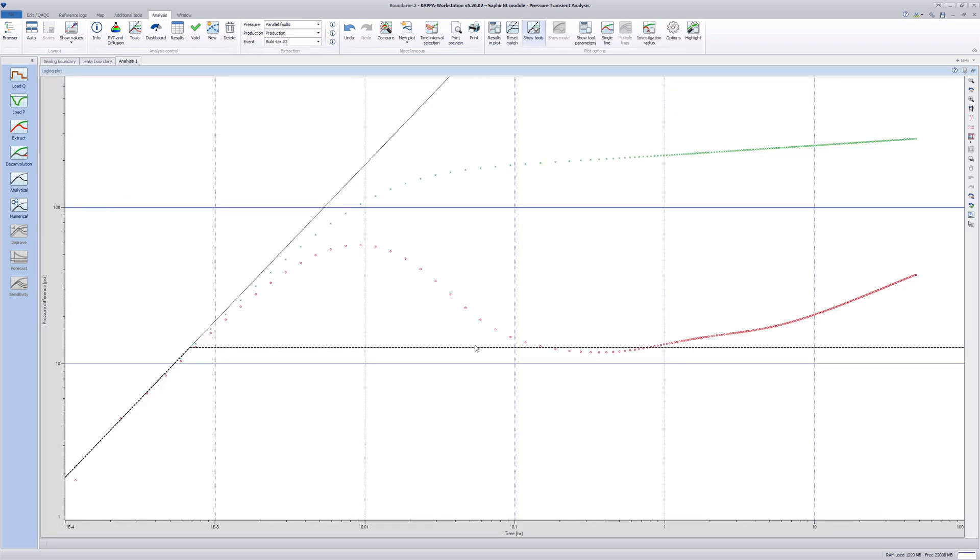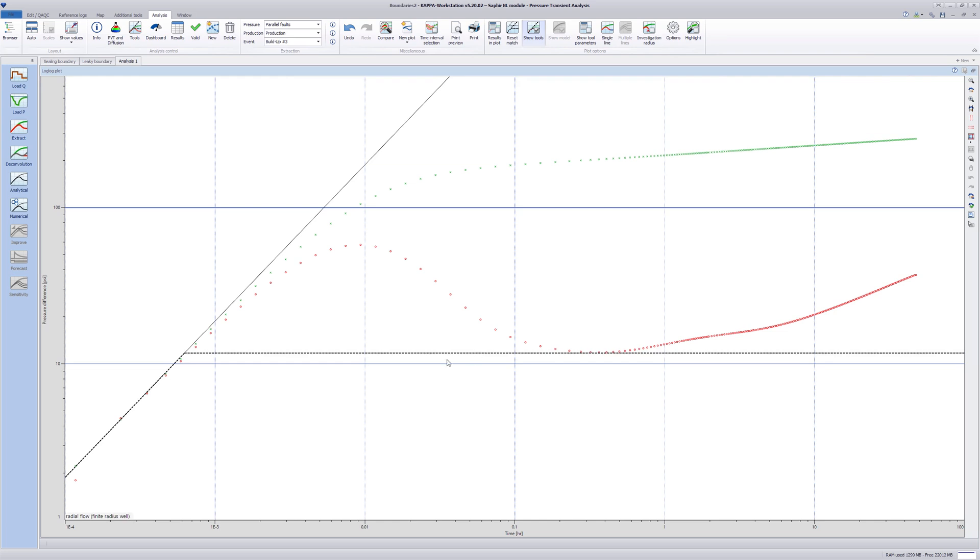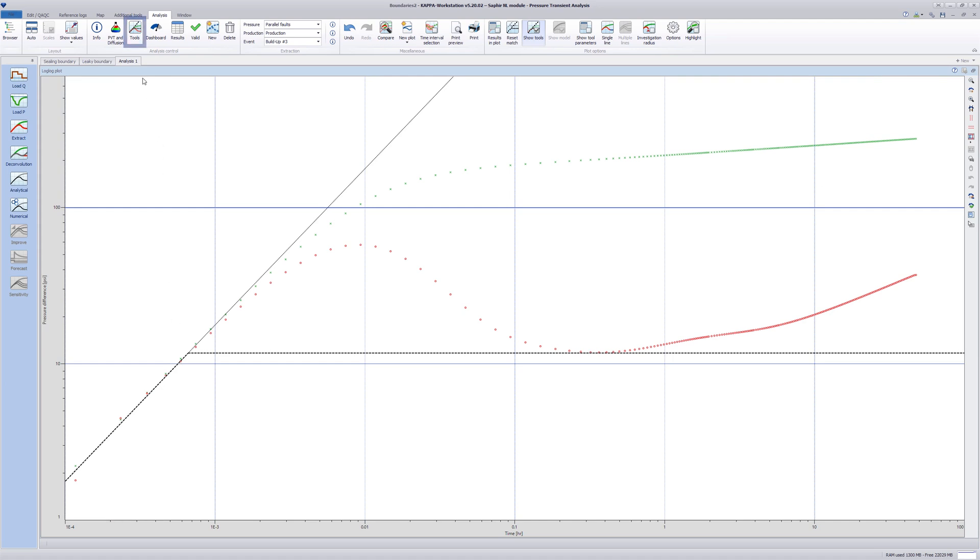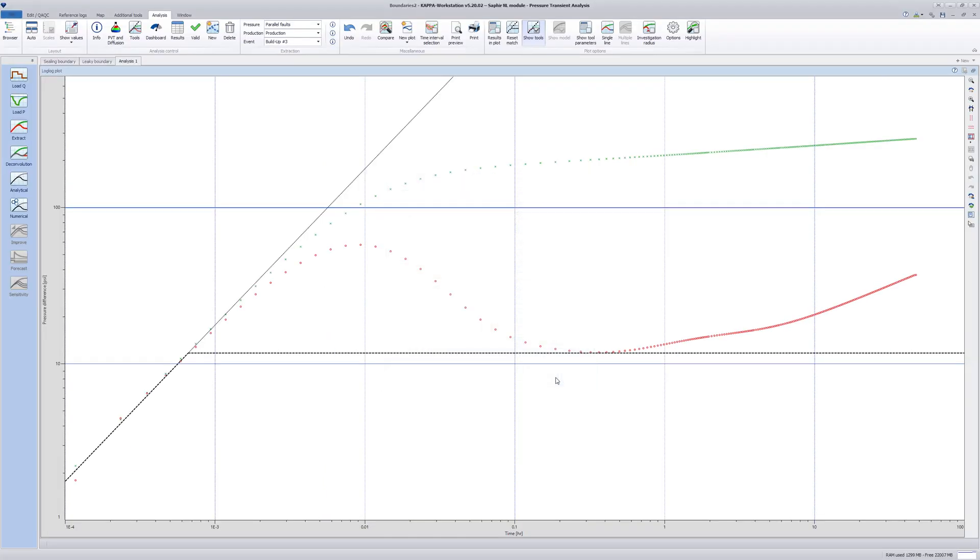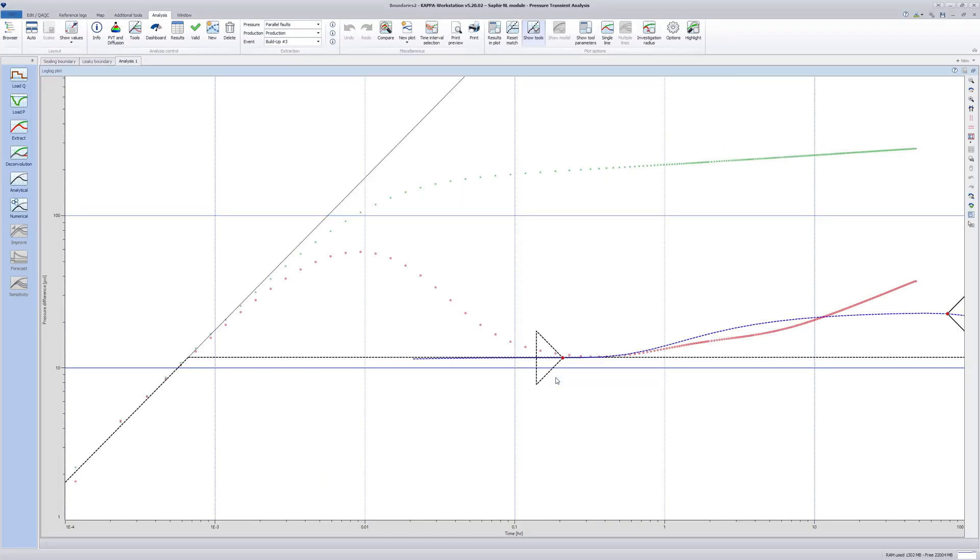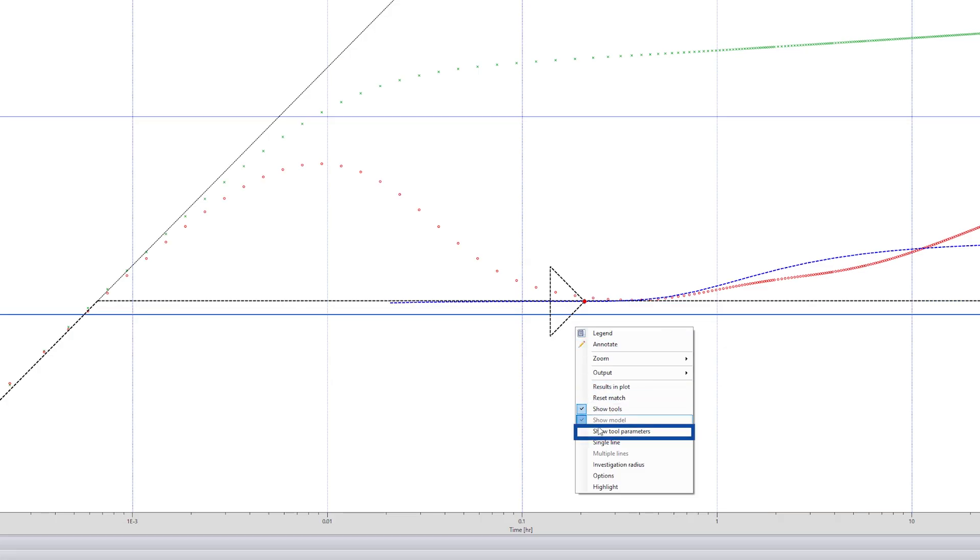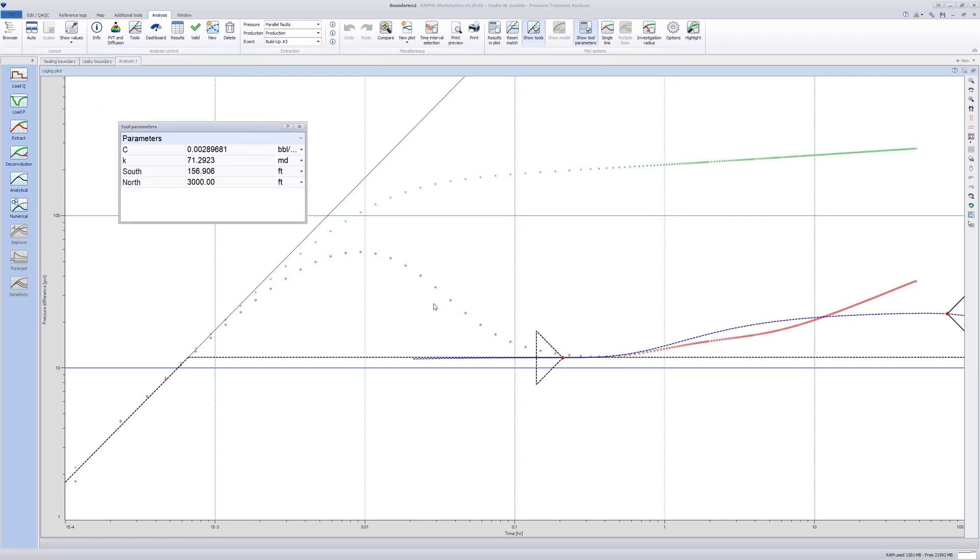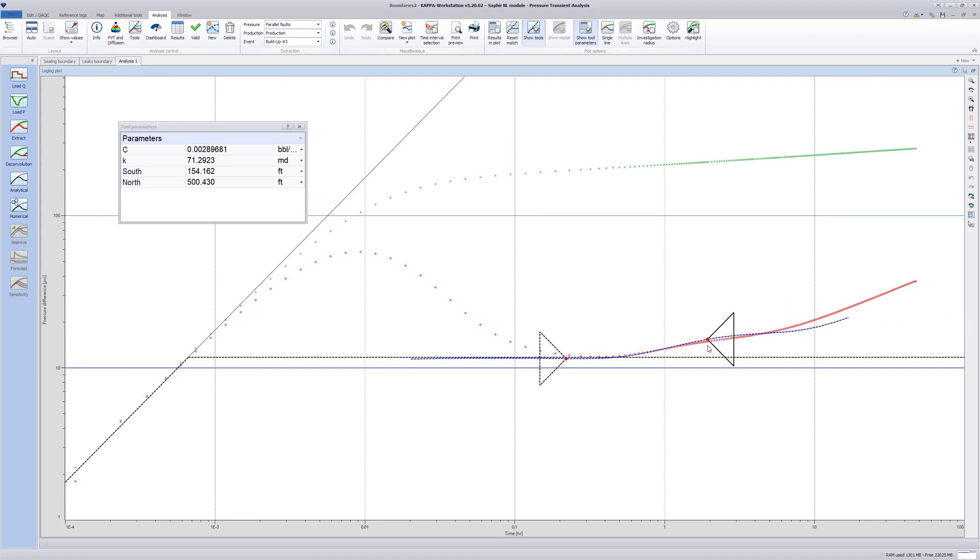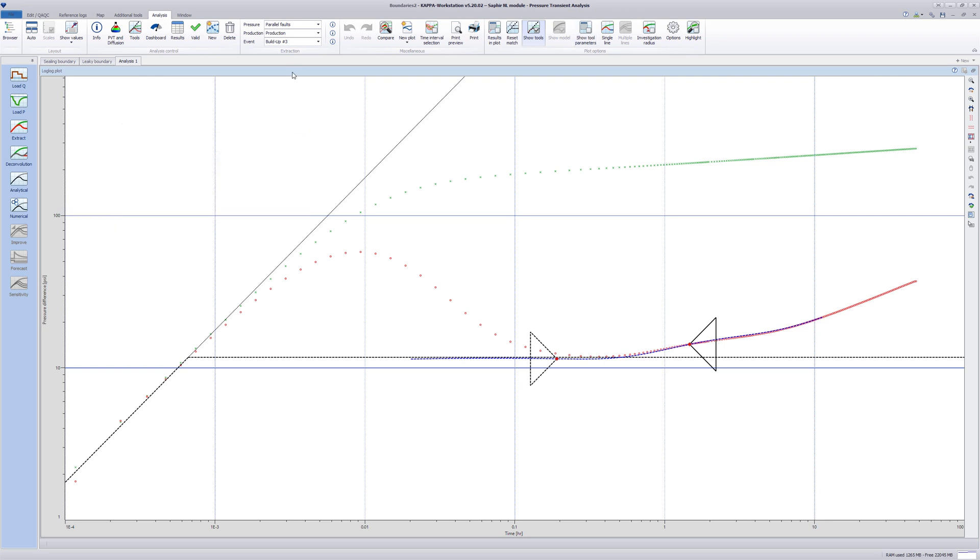Reposition the KH line to match the initial infinite acting radial flow period and shift the wellbore storage unit slope line. In the Tools section and in the Boundary model, select Channel. Click OK and see the tool parameters by right-clicking in the log-log plot and selecting Show Tool Parameters. Move the anchors to match the pressure derivative data, observing that the distance to the boundaries changes. Close the Tool Parameter window.